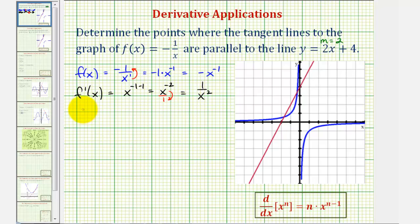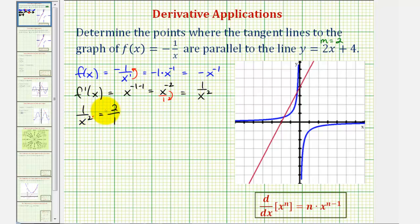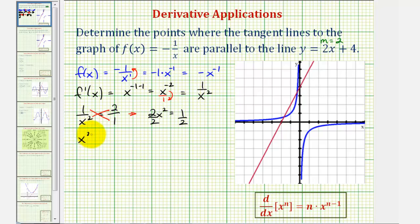We have 1/x² = 2, which I'll write as 2/1. To solve for x, we'll cross multiply: x² × 2 must equal 1 × 1, so 2x² = 1. Dividing both sides by two, we have x² = 1/2.